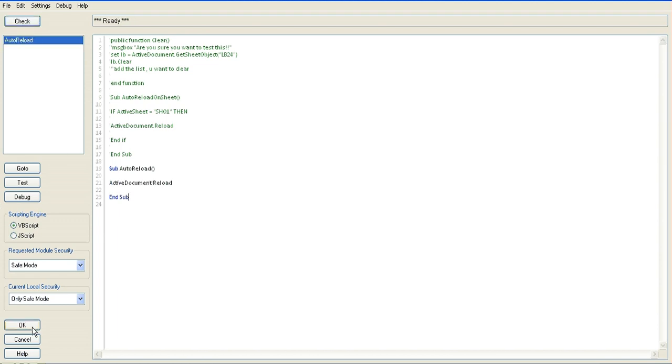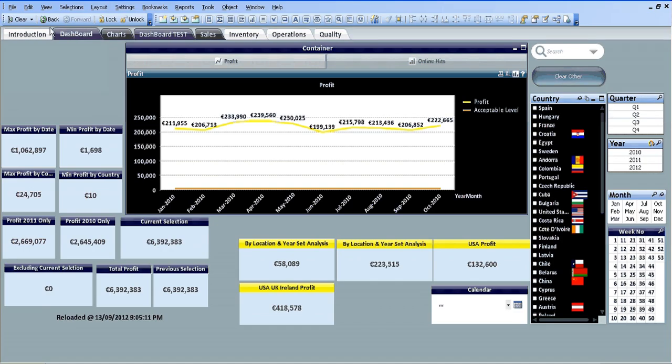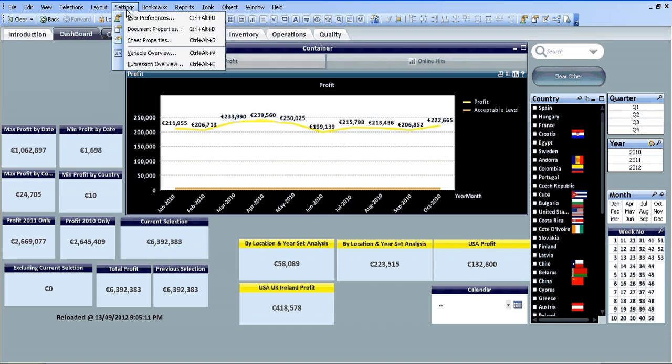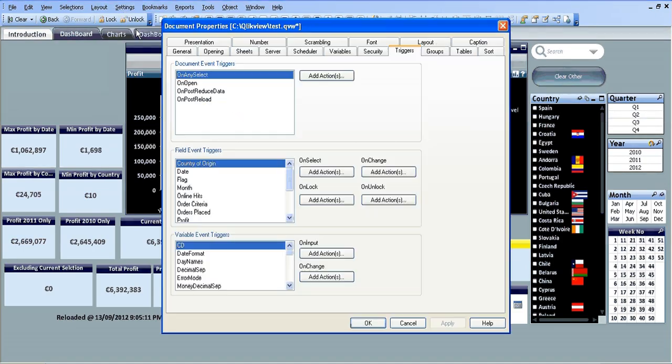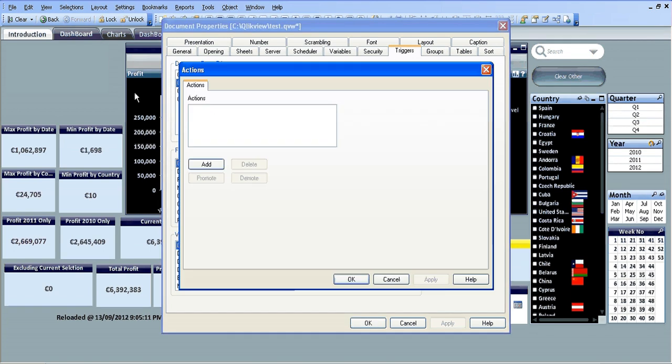Click check, click ok, then basically go into settings, document properties, and within the trigger sheet, on open, we're going to add an action.